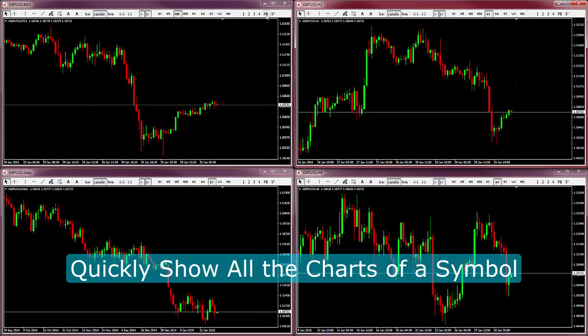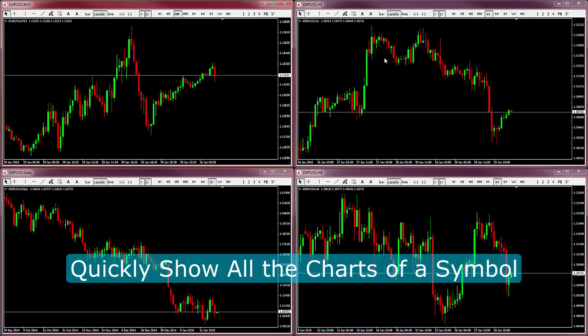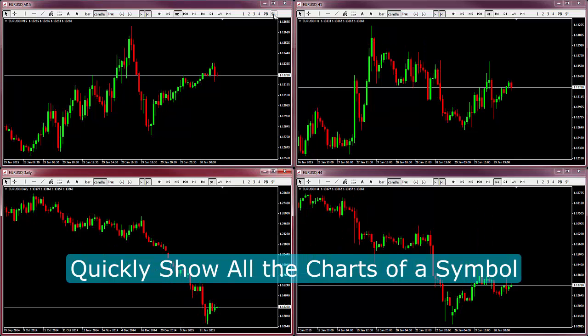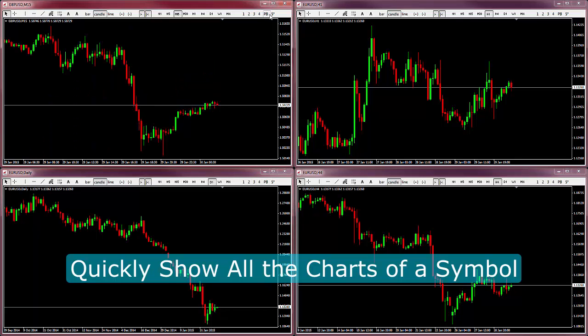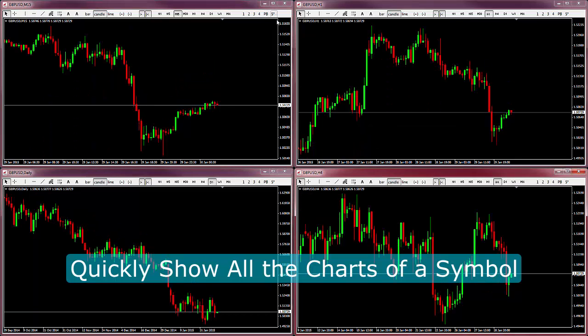Symbol mapping is a powerful feature that quickly brings forward the charts of a given symbol. This can be extremely useful, especially when combined with the pushback feature.